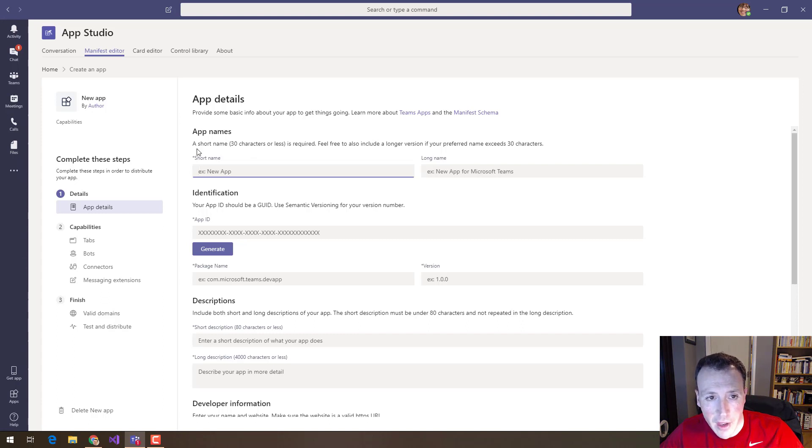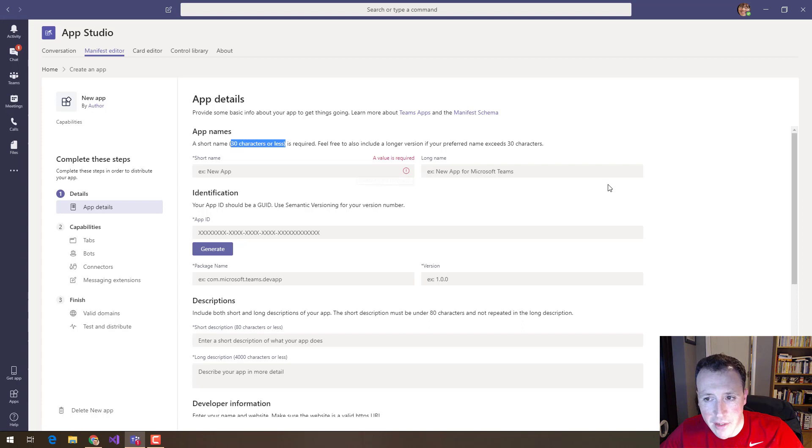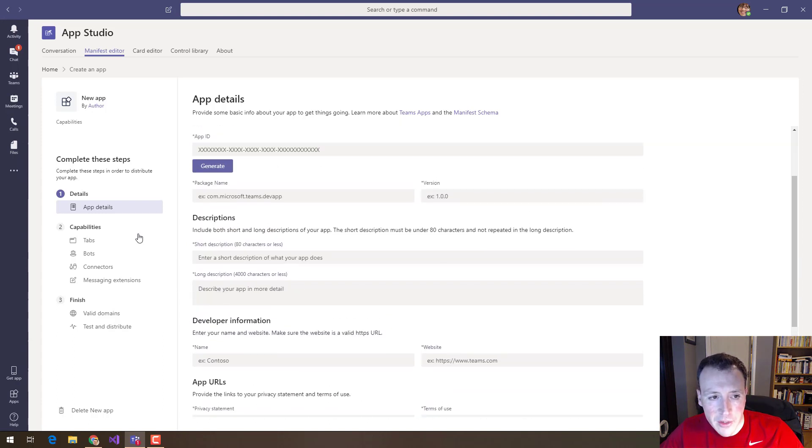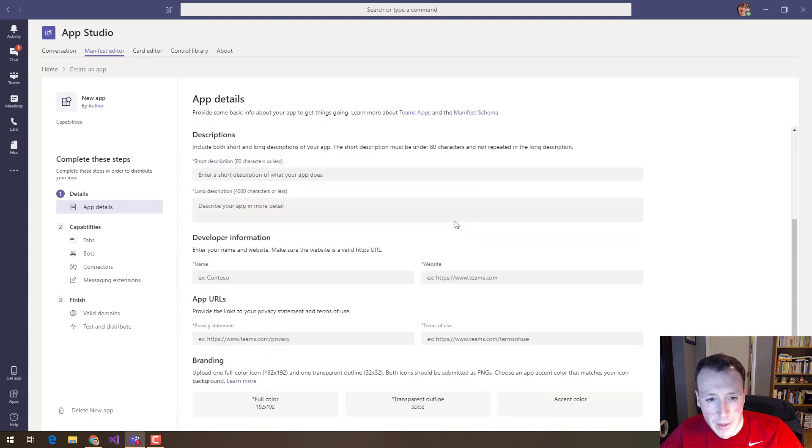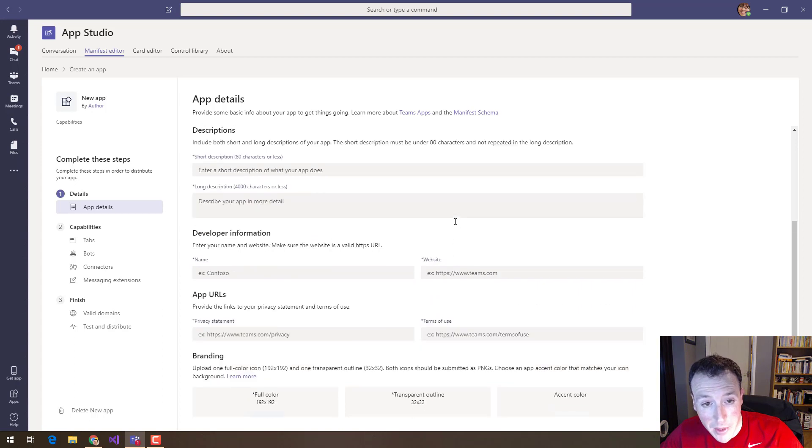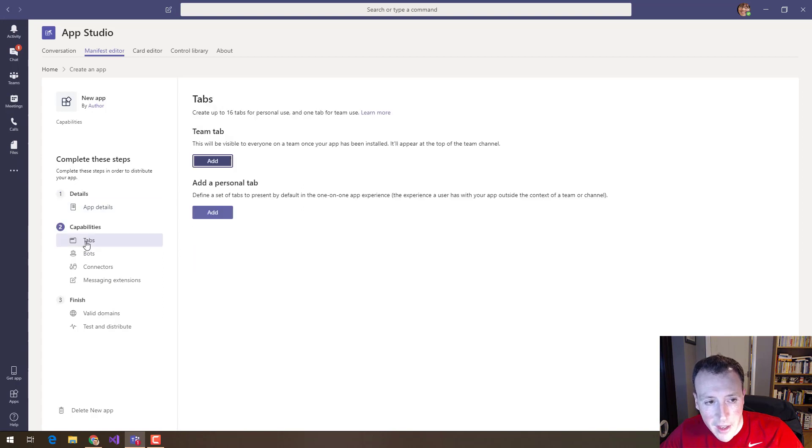So here it says a short name 30 characters or less and a value is required. So right away it's interpreting that schema and making it really easy for me to fill out this valid manifest file. You can see here I fill out the details of my application but then also the capabilities my application has and I can do all that down here.